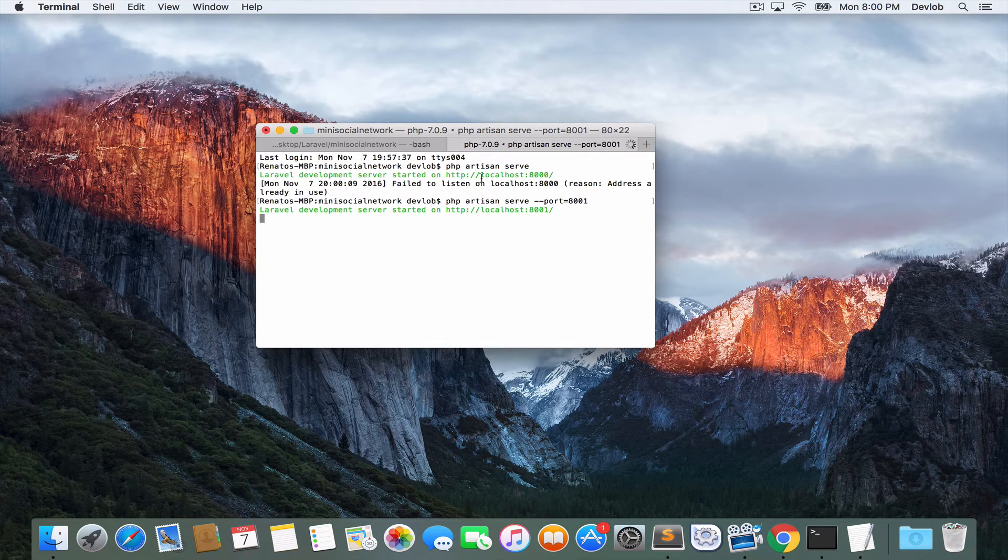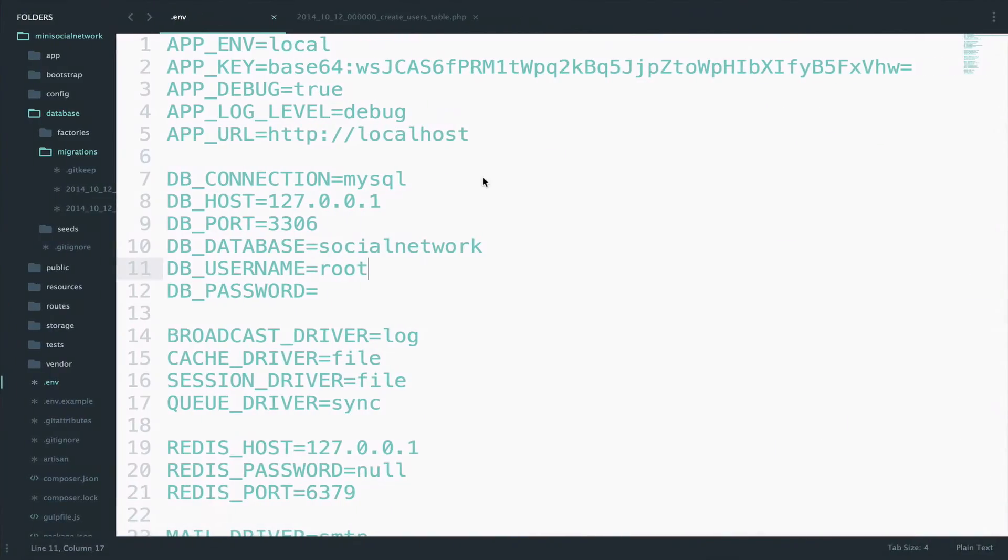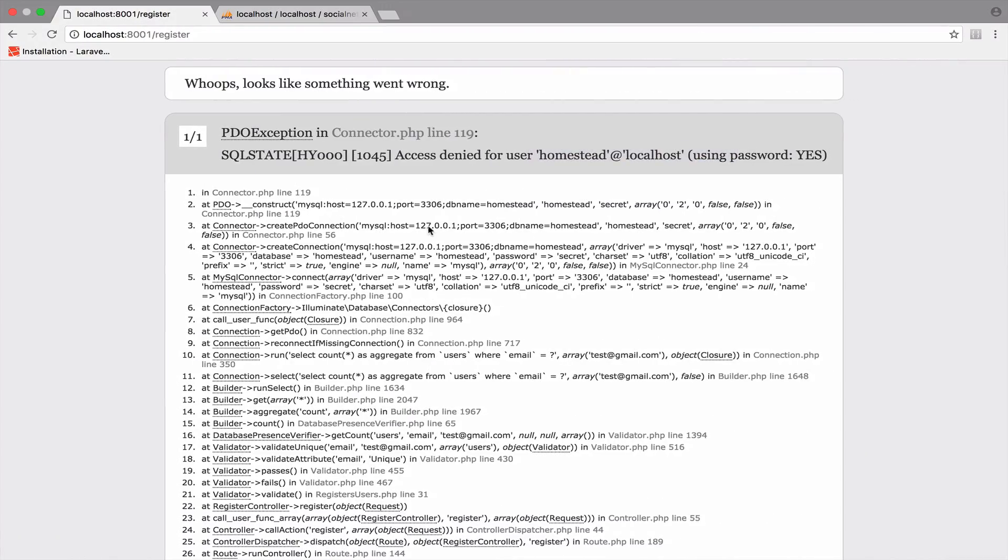Now this works. So if you go back and you reload this, you will see another problem.